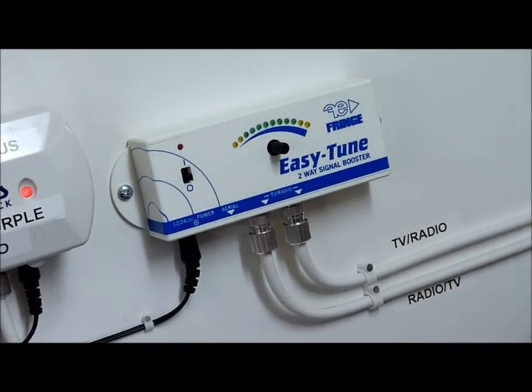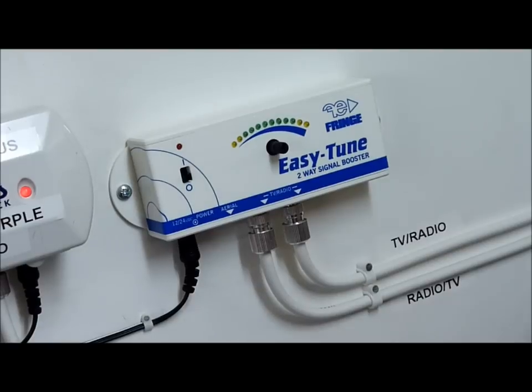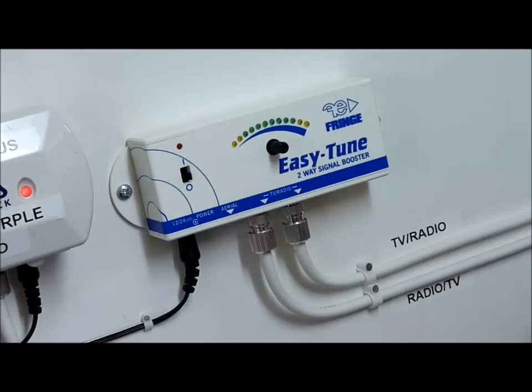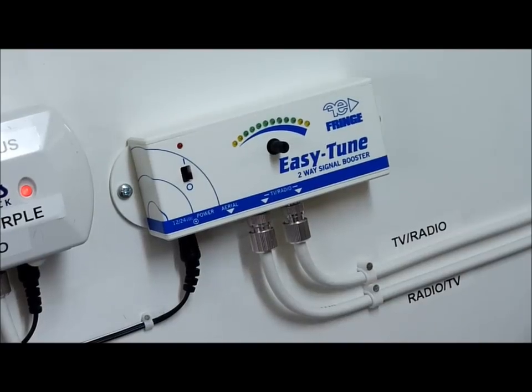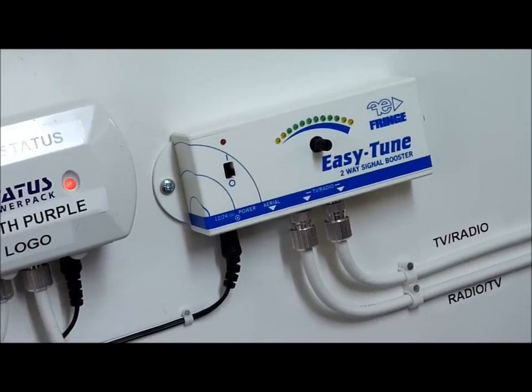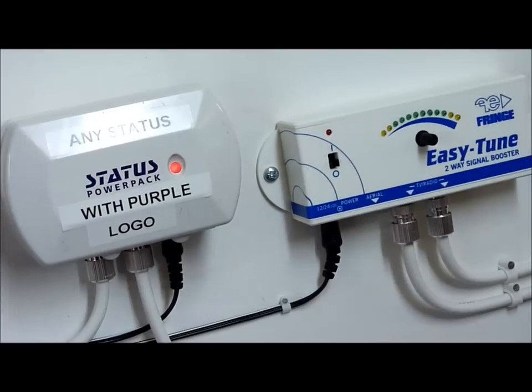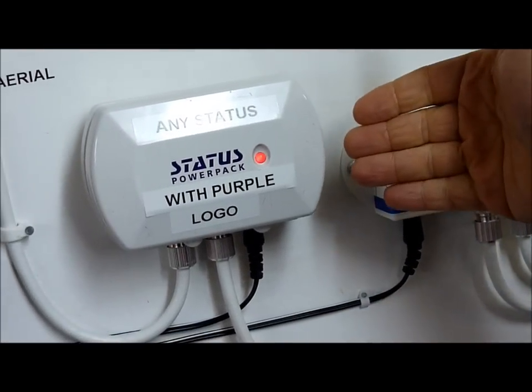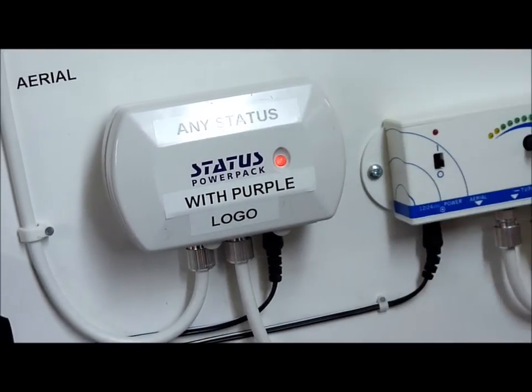And what we're going to be showing you today is how to wire it in conjunction with a fairly ubiquitous piece of kit that's in an awful lot of caravans, the Status unit.